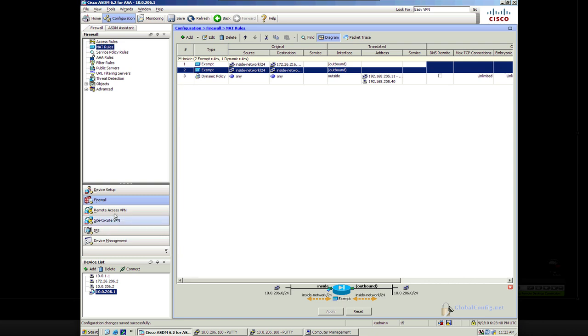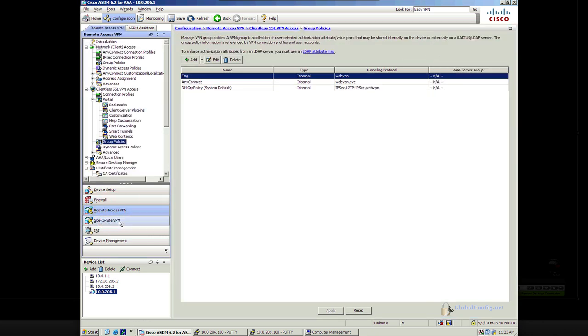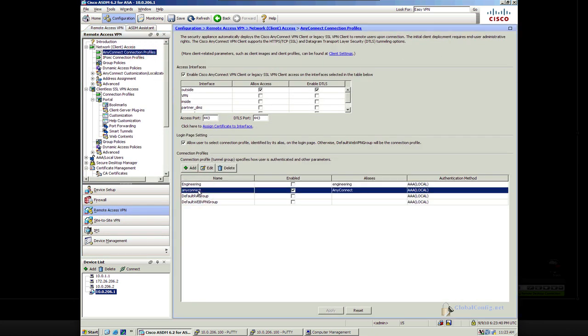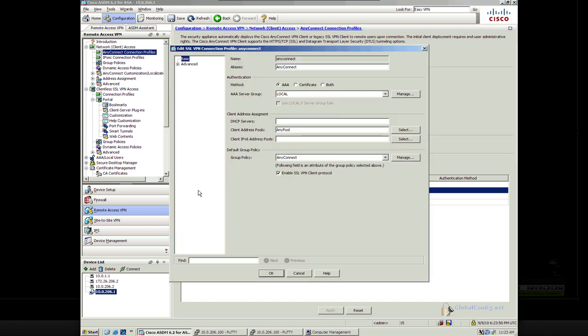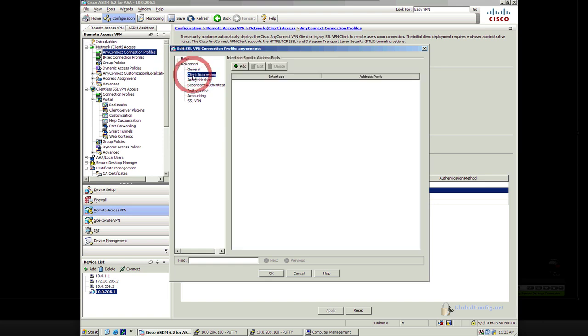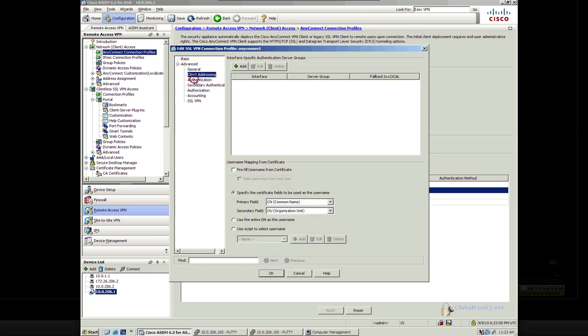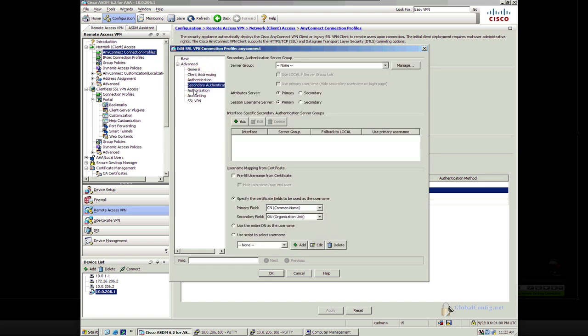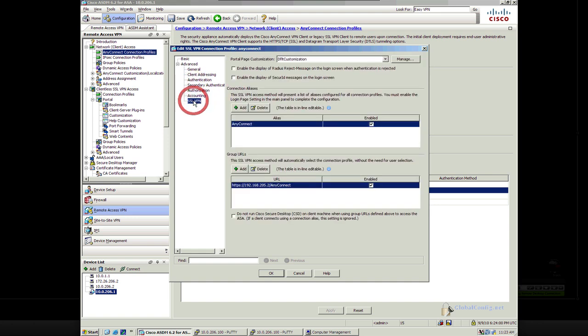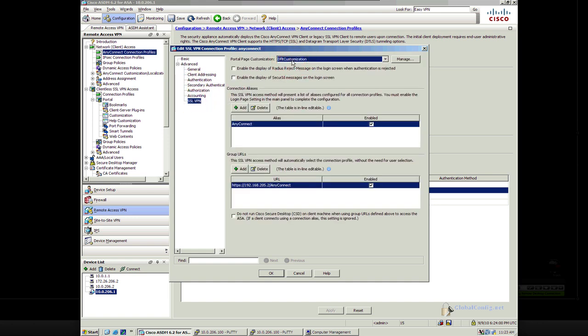Let's go to Remote Access. Here's my AnyConnect connection profile, which is enabled. We take a look at it, and I'm just kind of flipping through to see if I see anything. The portal page should use default customization.